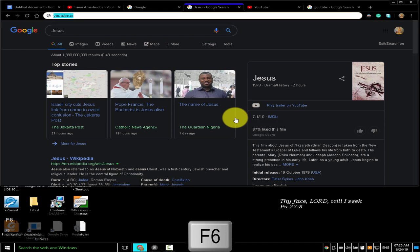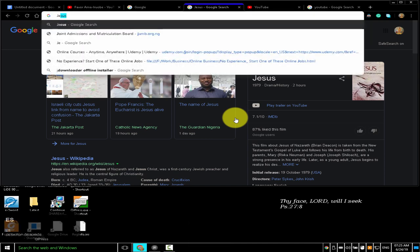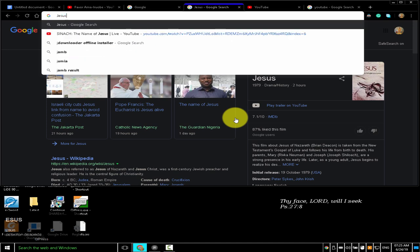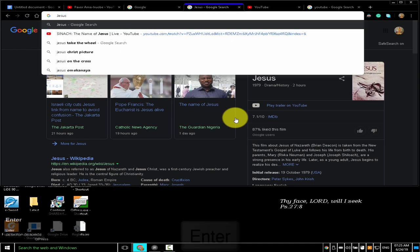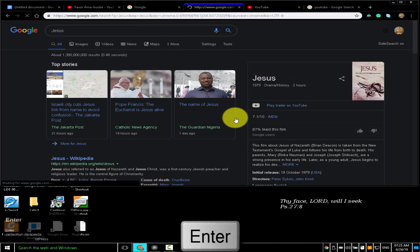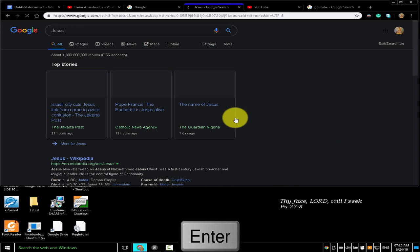Pressing F6 highlights the address bar. I typed 'Jesus' and pressed Enter. Google, my default search engine, is used to search for Jesus.